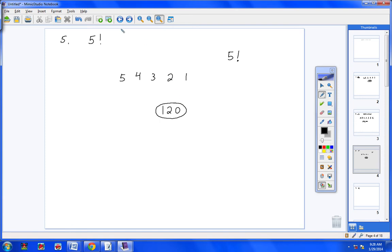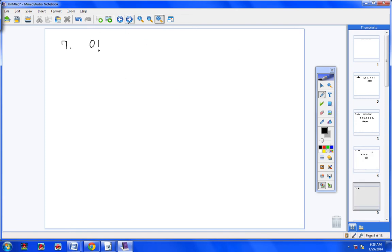Let's take a look now at number 7. Number 7 is 0 factorial, and 0 factorial always equals 1. So that's pretty simple — the answer to number 7 is 1.